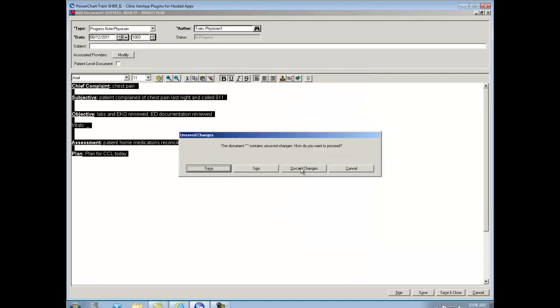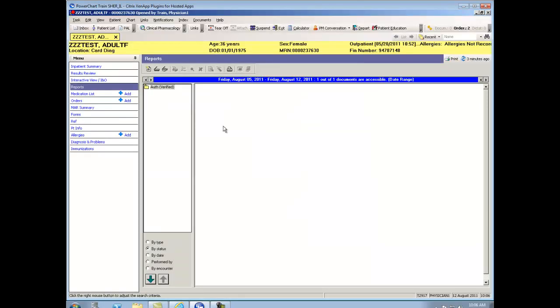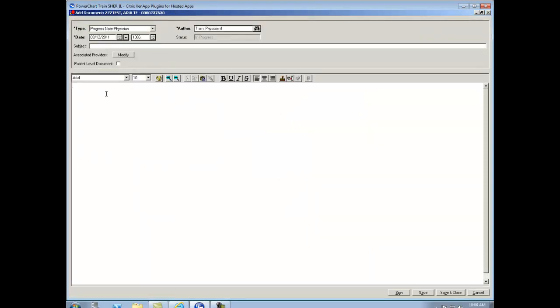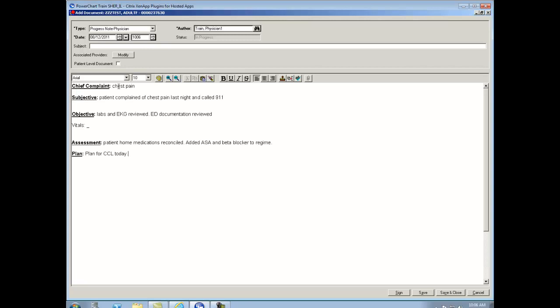So I'm going to click, and we're going to create a new note. Again, I'm going to name it progress note physician. And down here, I'm simply going to type in a CP. You'll see my CP comes up, and when I double click on that, here is my note.